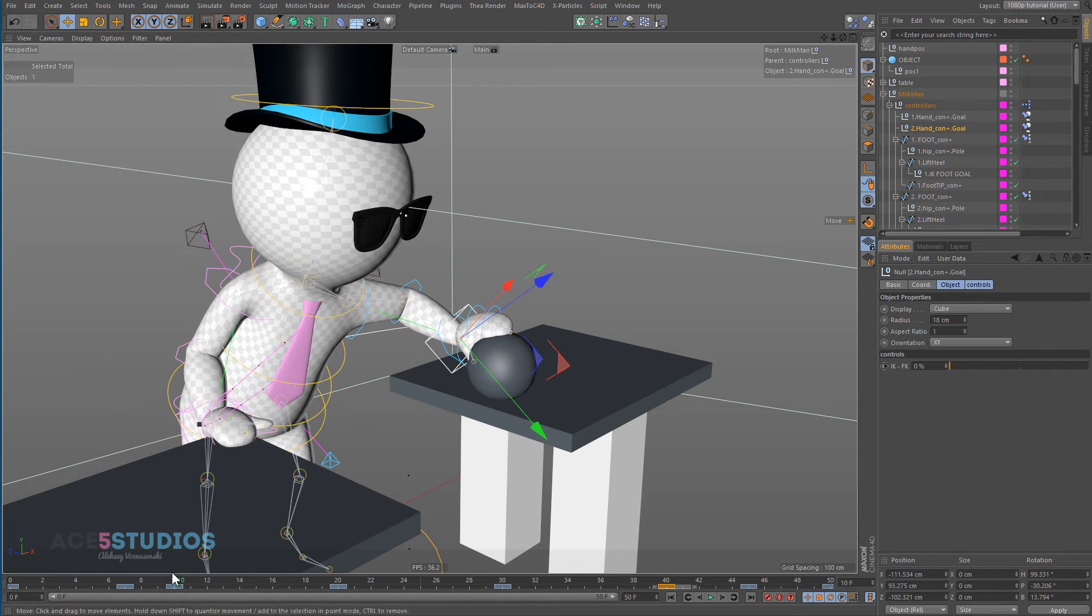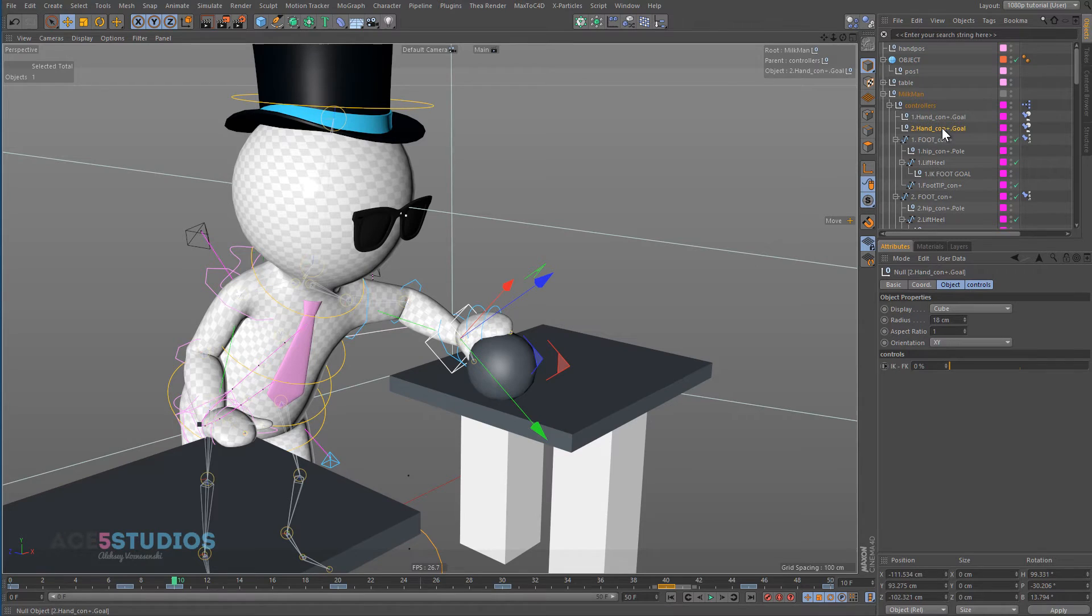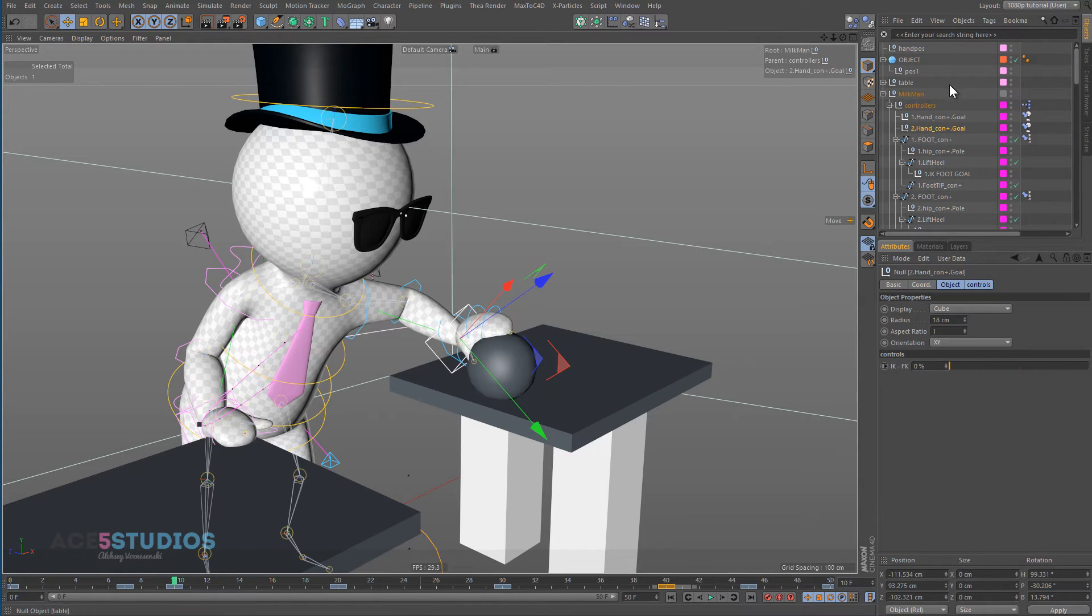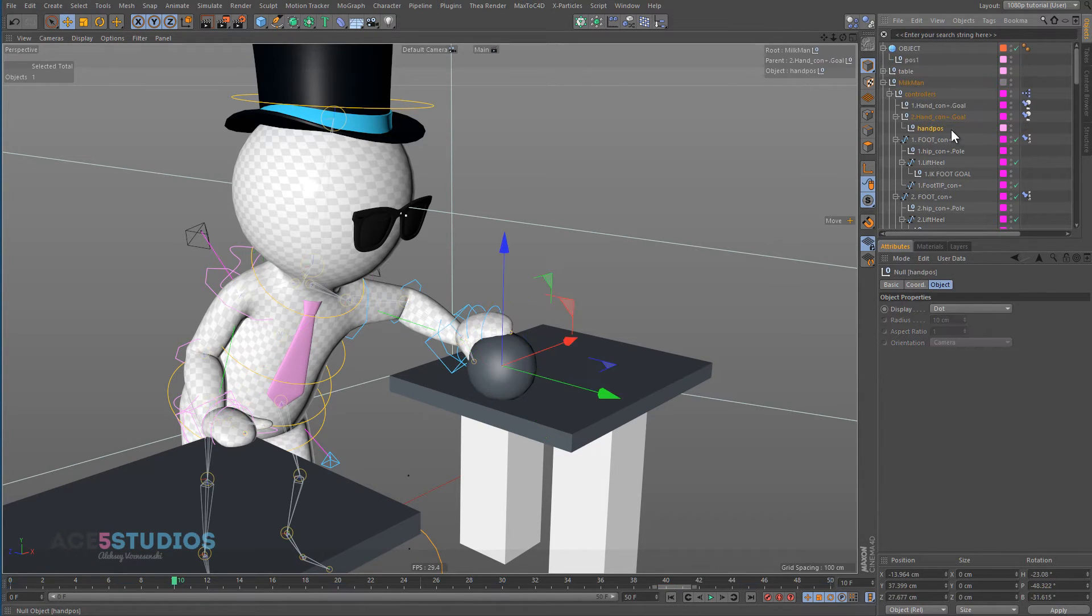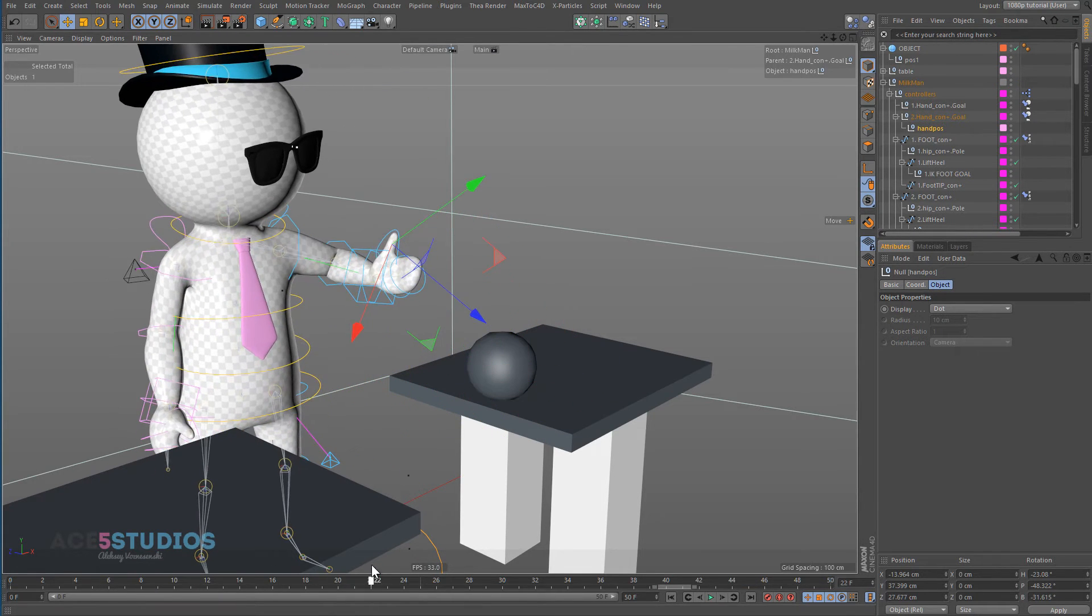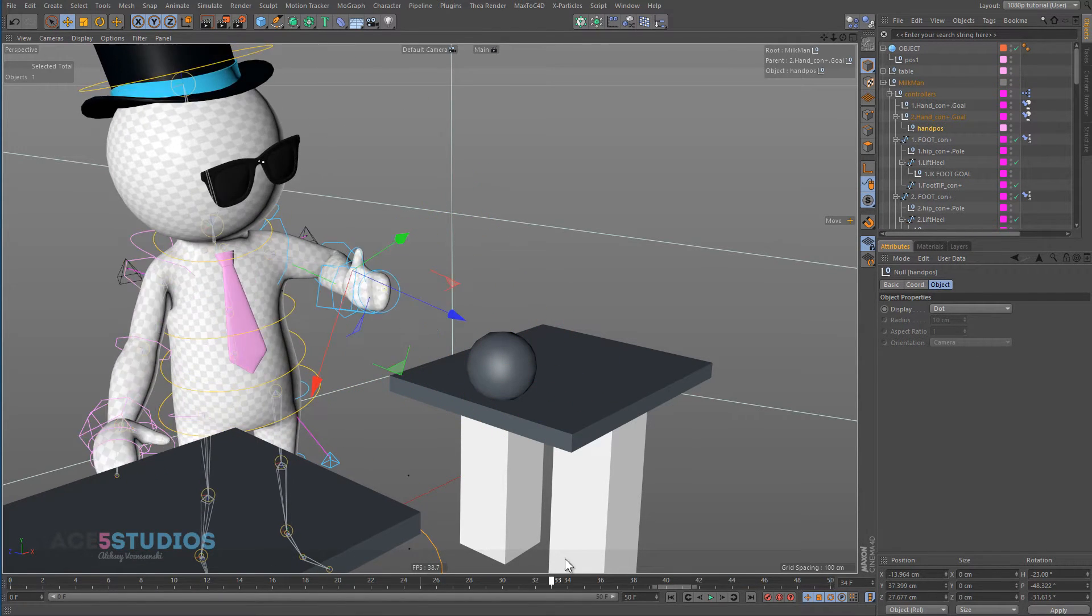And we need to put it under the hand object right now because this is the relative position it's going to be under here. So now when the hand moves, this null, as you can see, moves with the hand.